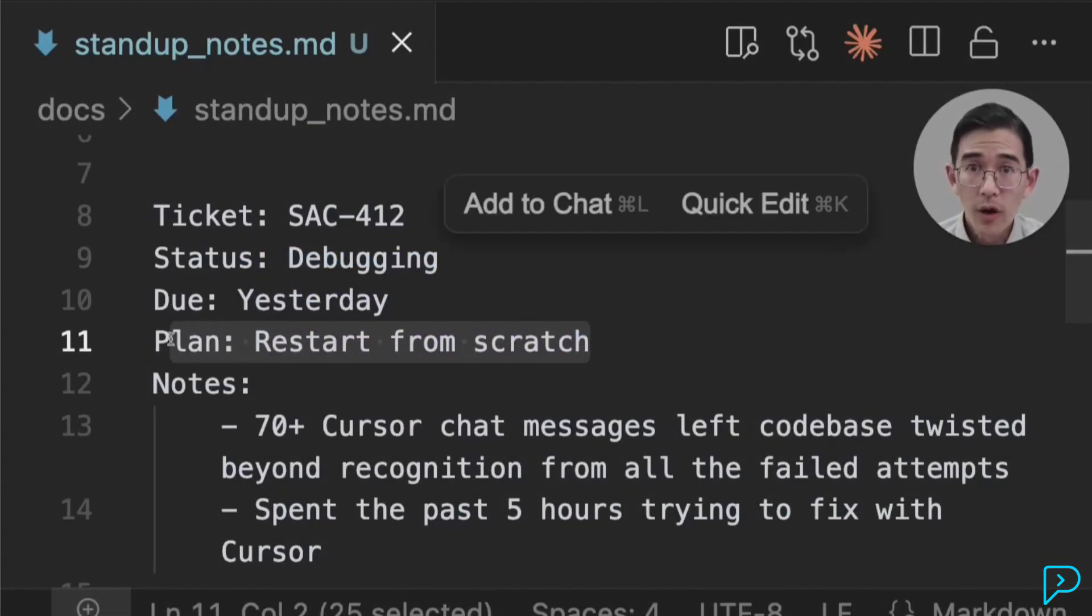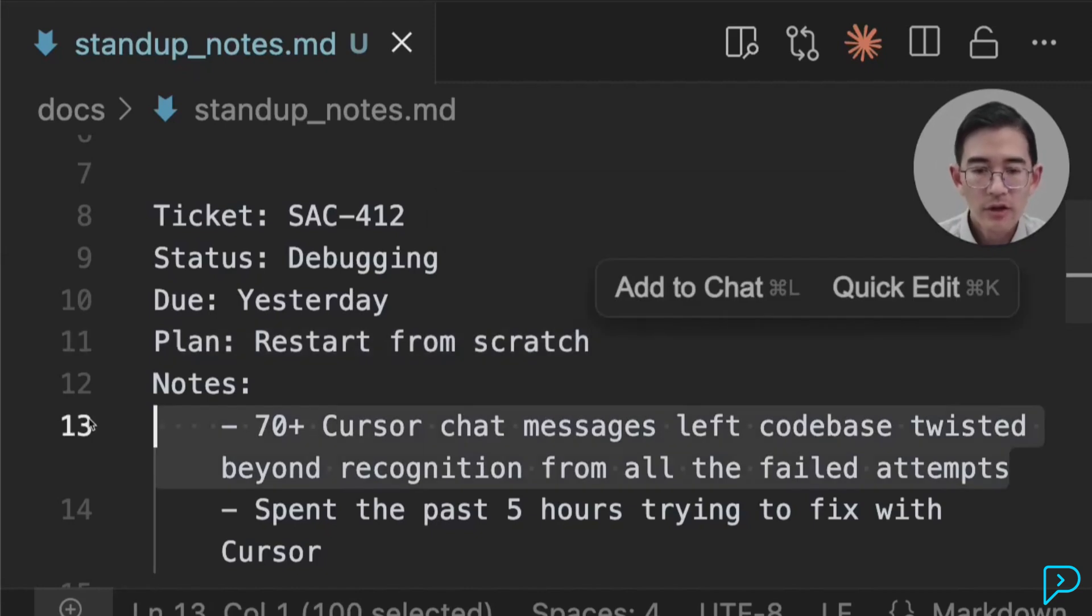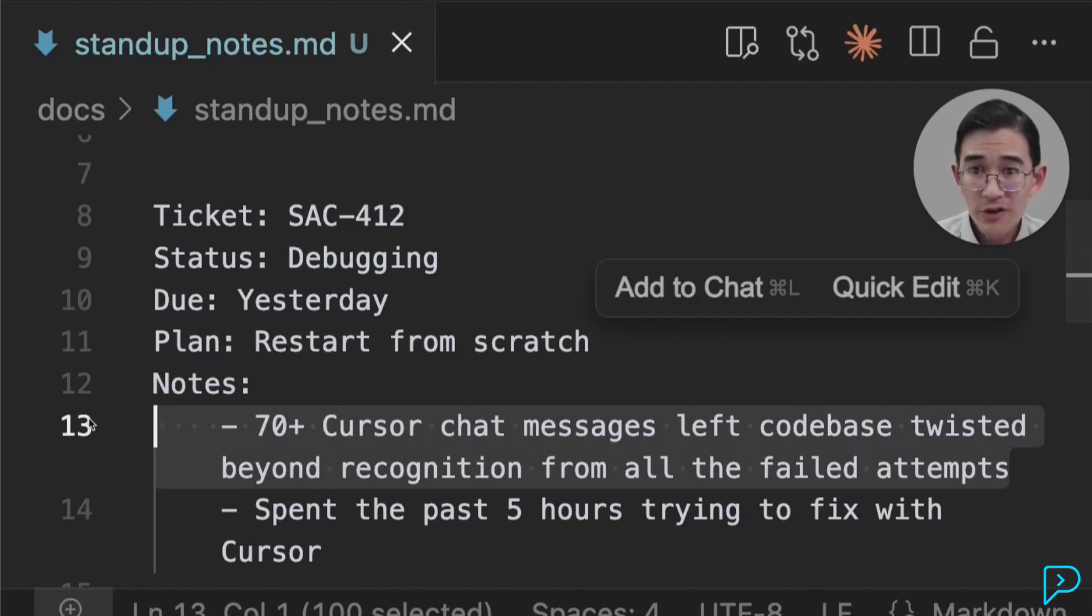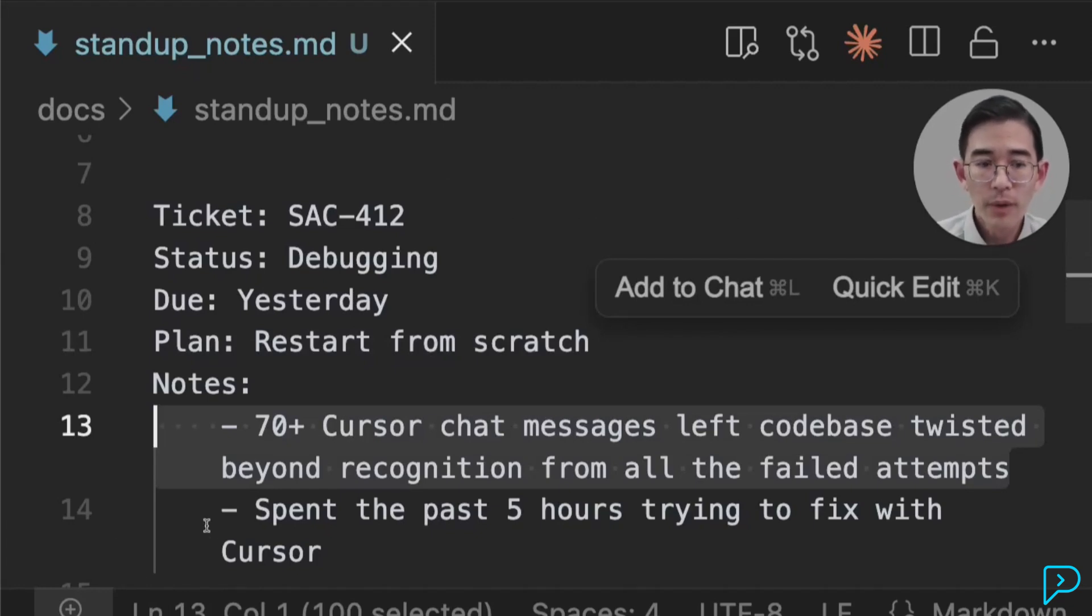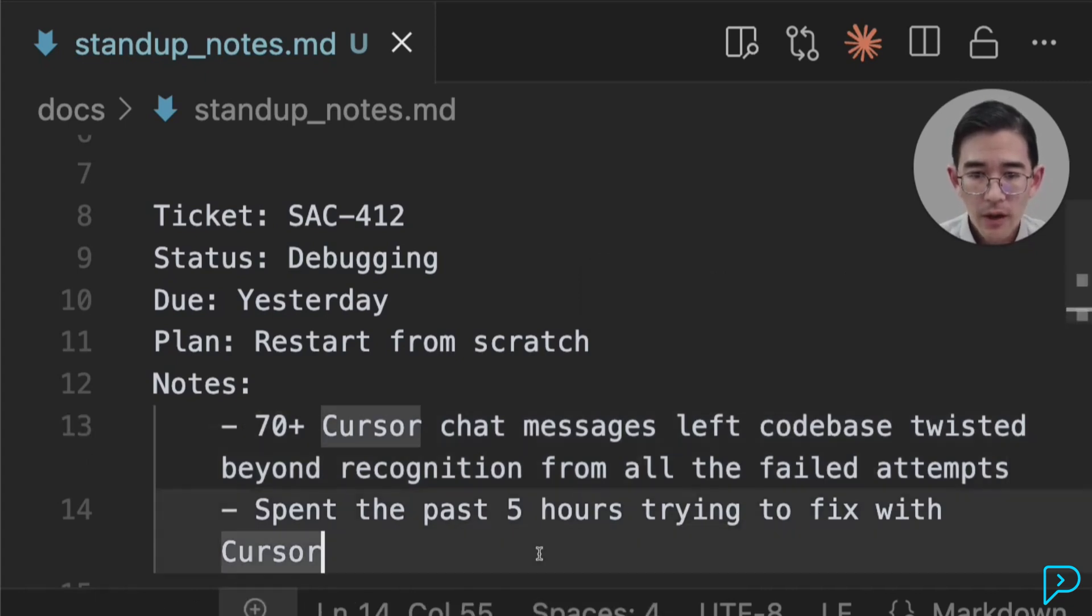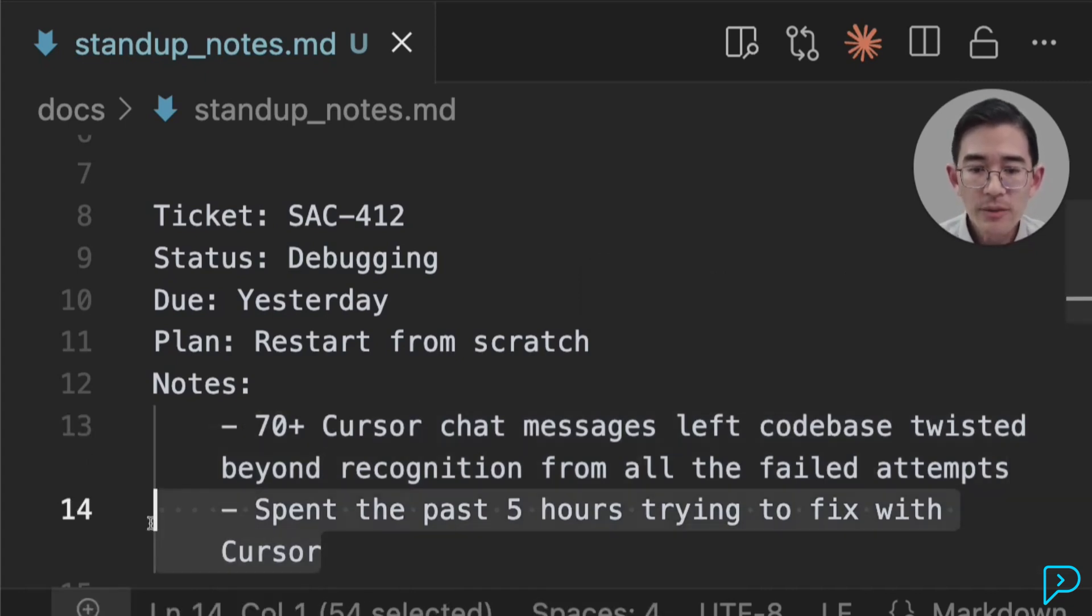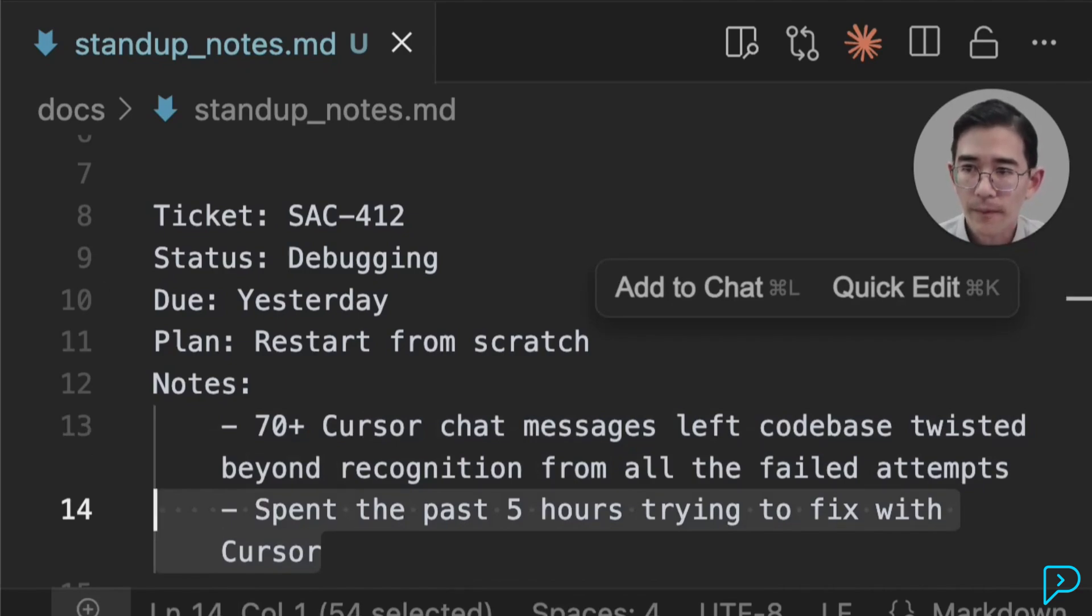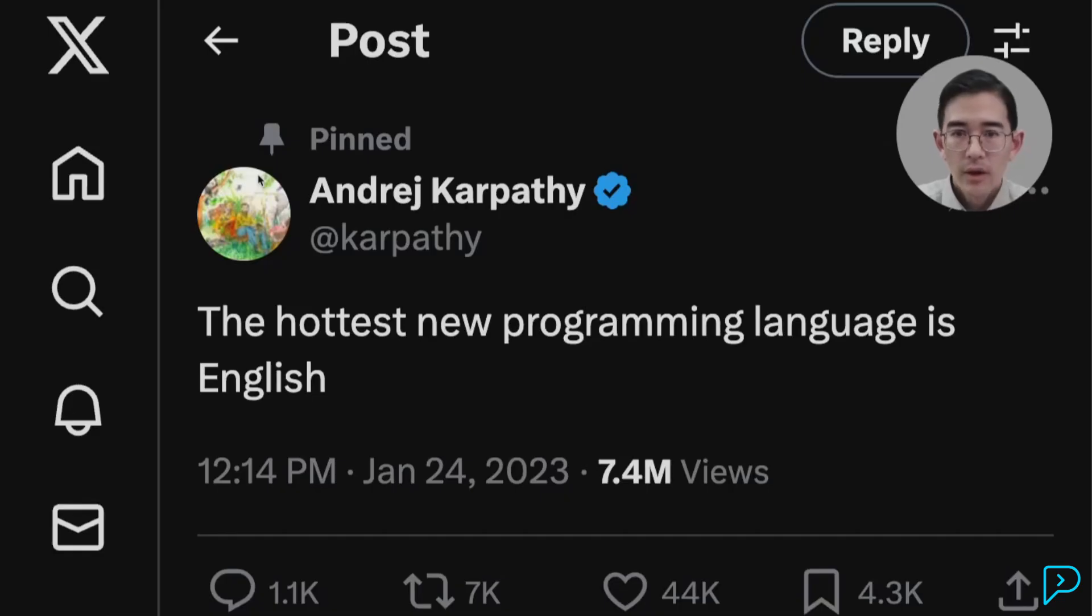Have you ever hit the wall with Cursor? You spend hours babysitting the AI that forgets what you told it just two messages ago, generates buggy code you have to fix, and turns simple tasks into debugging marathons. Is there a better way?